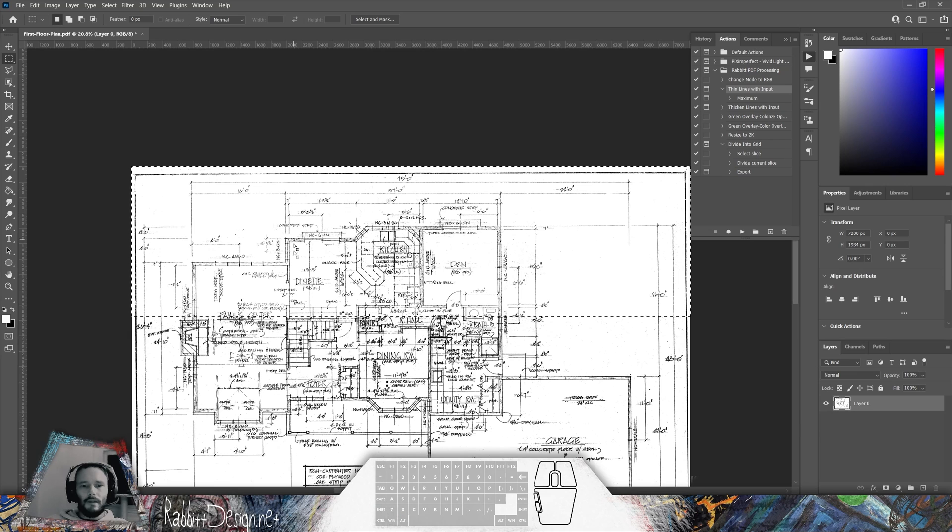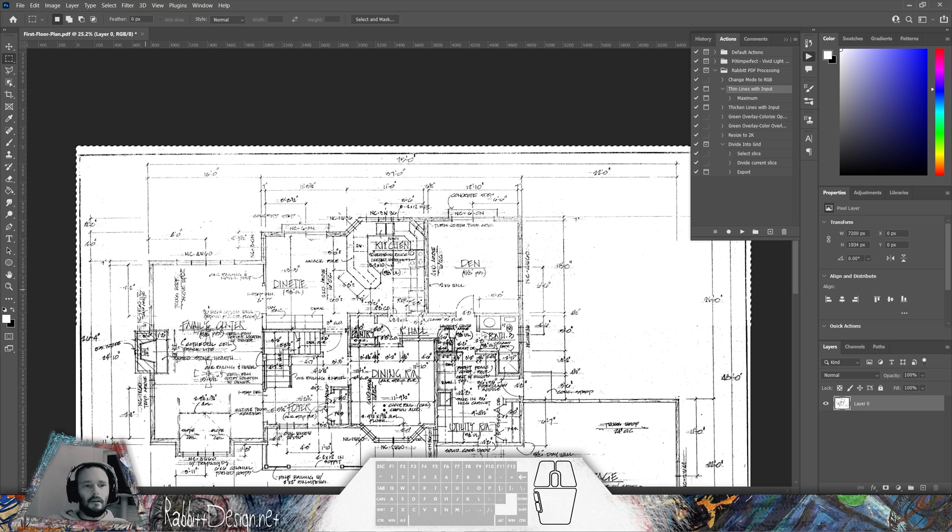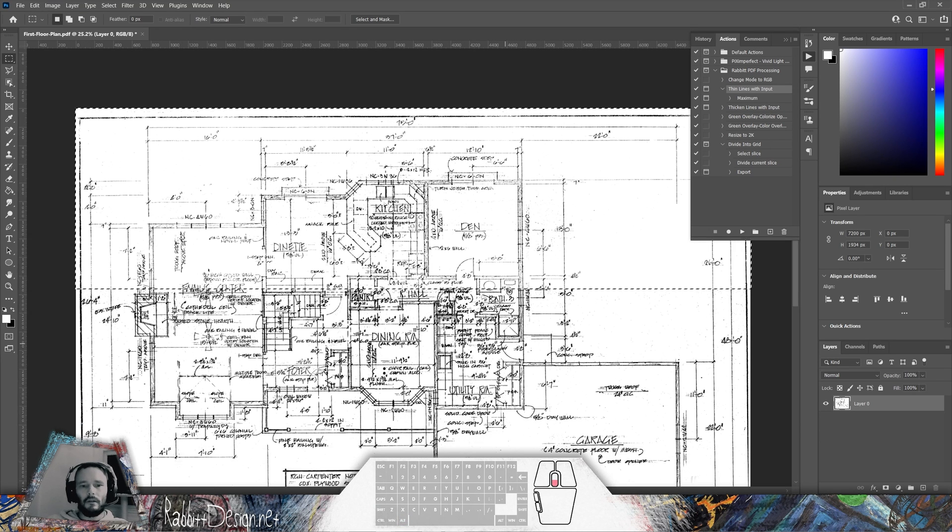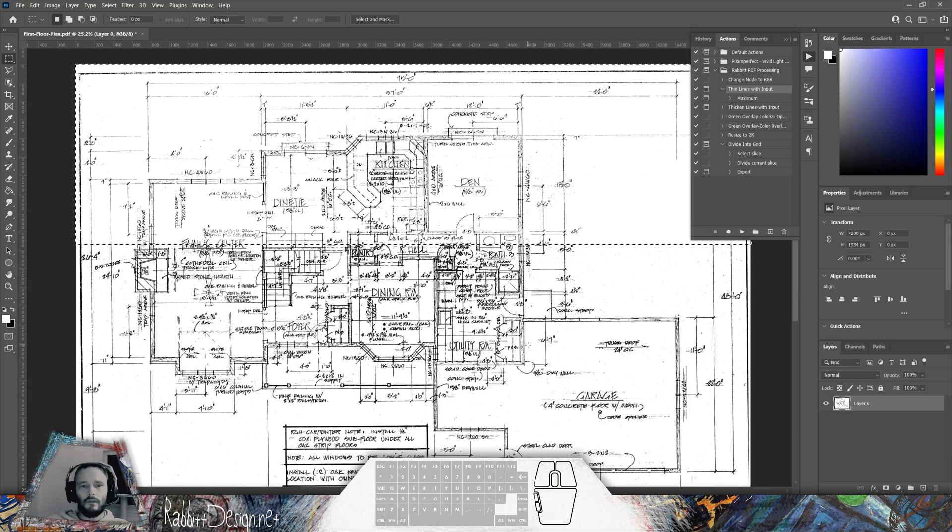You can zoom out from this window. Now with this selection still made, you can see that a lot of these lines are a little bit thinner than the rest of the drawing, but we've gotten rid of a lot of the noise.